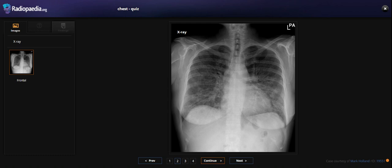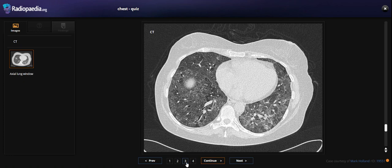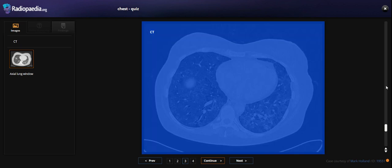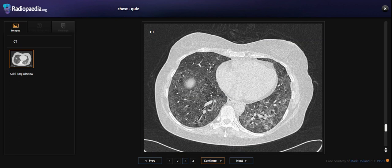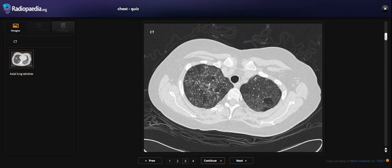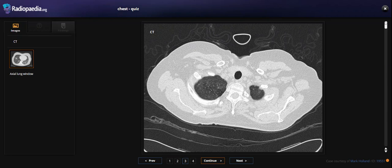So what do we do next? In this case, she got a chest CT. Let's scroll down from the apex.